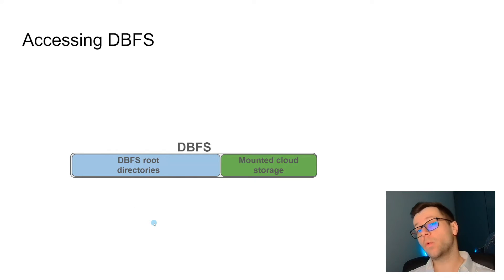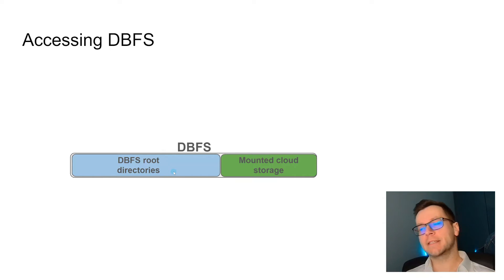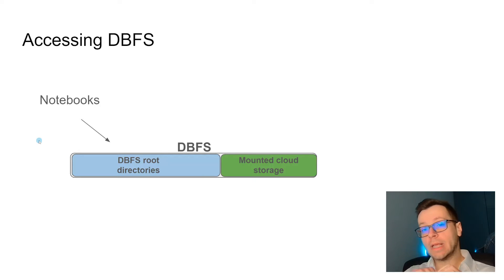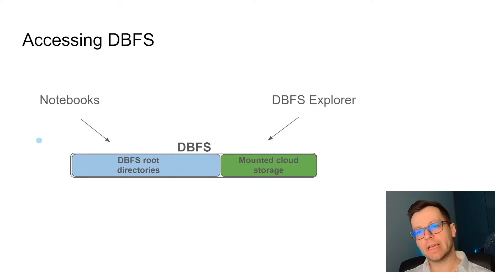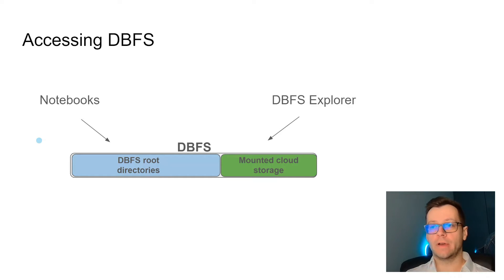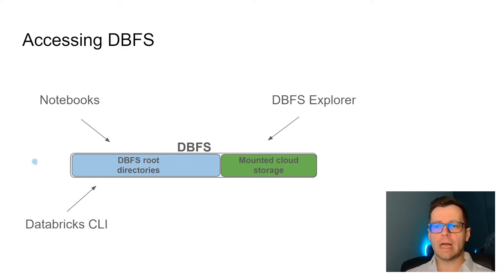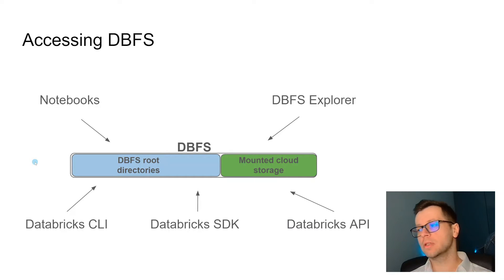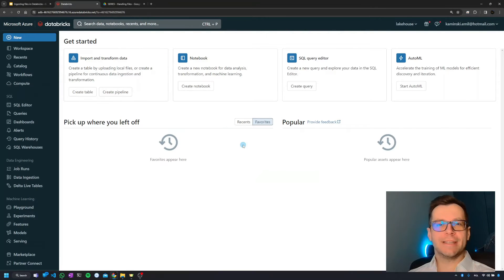The last one is different ways of accessing DBFS. First of all, we'll be doing today, we can access that directly from the notebooks. We can also access through something called DBFS explorer. You need to change some admin settings to have it available. On top of that, you can access it through command line interface, SDK, and API.